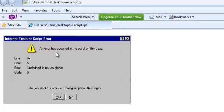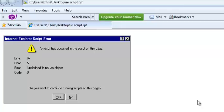It says an error has occurred in the script on this page. More often than not, this error is caused by the page you're trying to visit — the author of the webpage you're trying to view may have made a coding error or a programming error on the webpage. This is typically the most common reason for this script error message.